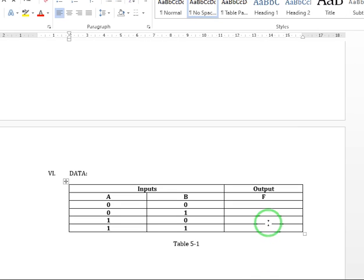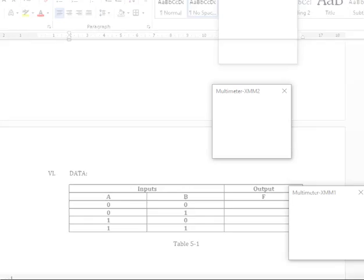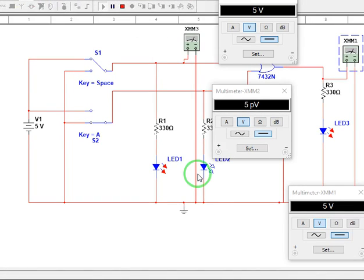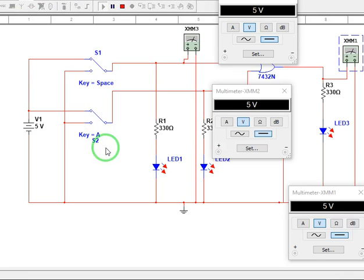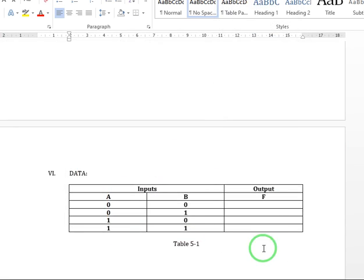So now, for our last output combination is both 1,1, so both 5 volts. So let us put this to 5. As you can see, 5 volts, 5 volts, output is also 5 volts. Therefore, our output F here is 5 volts.